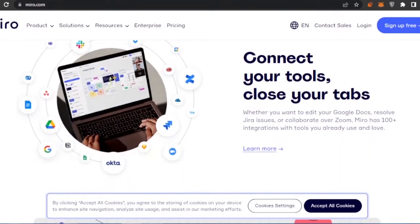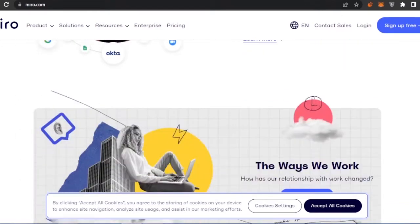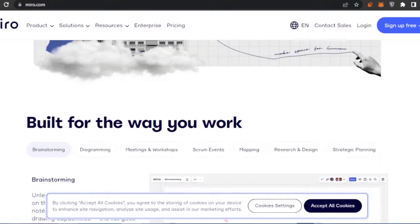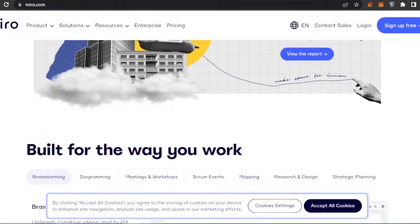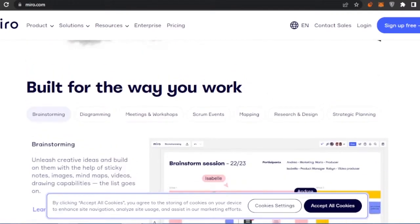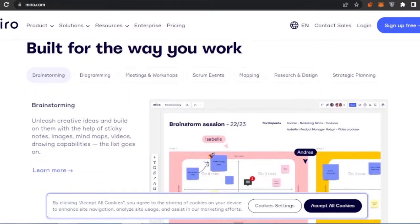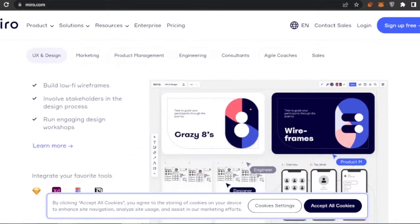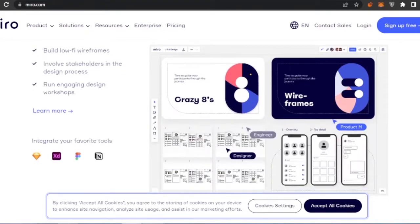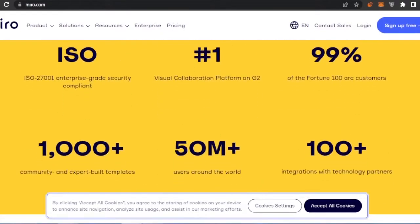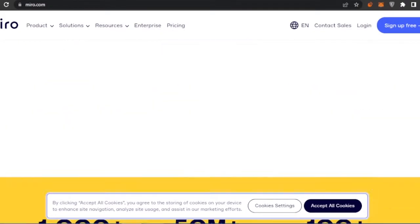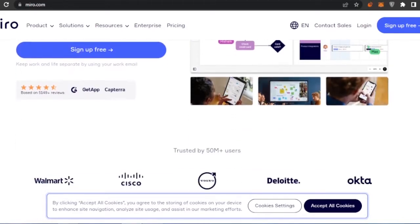You can connect your tools, close your tabs, and review reports. You can build workflows for the way you work, do brainstorming, and it's built for all kinds of teams — from big enterprises to small businesses, Miro is a good choice.